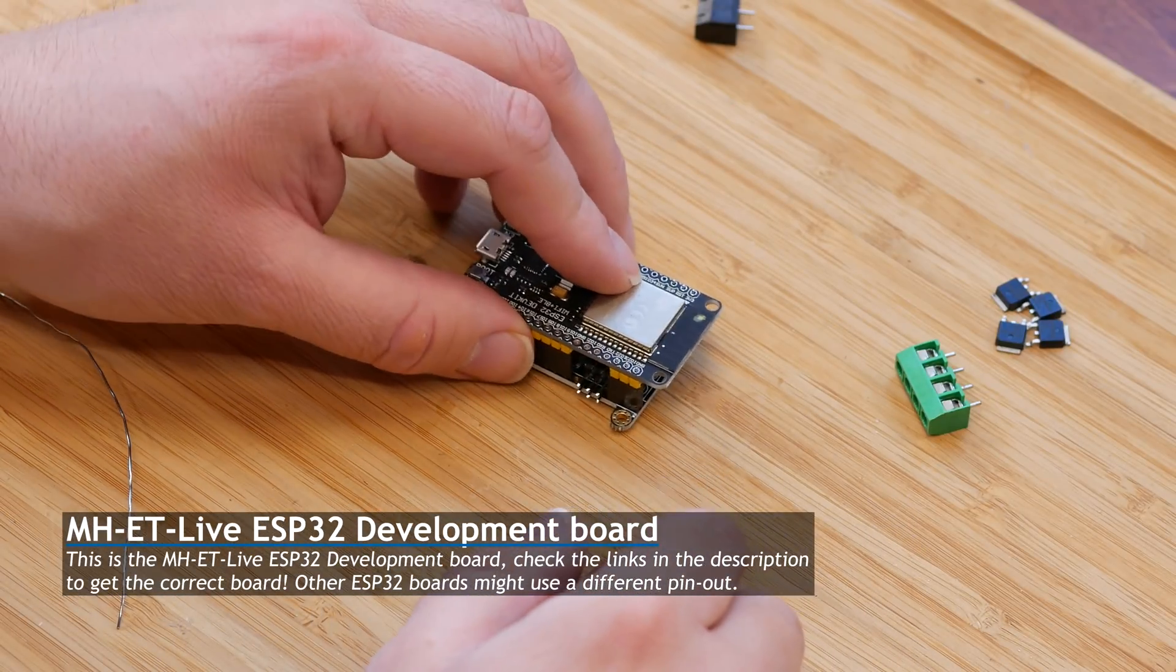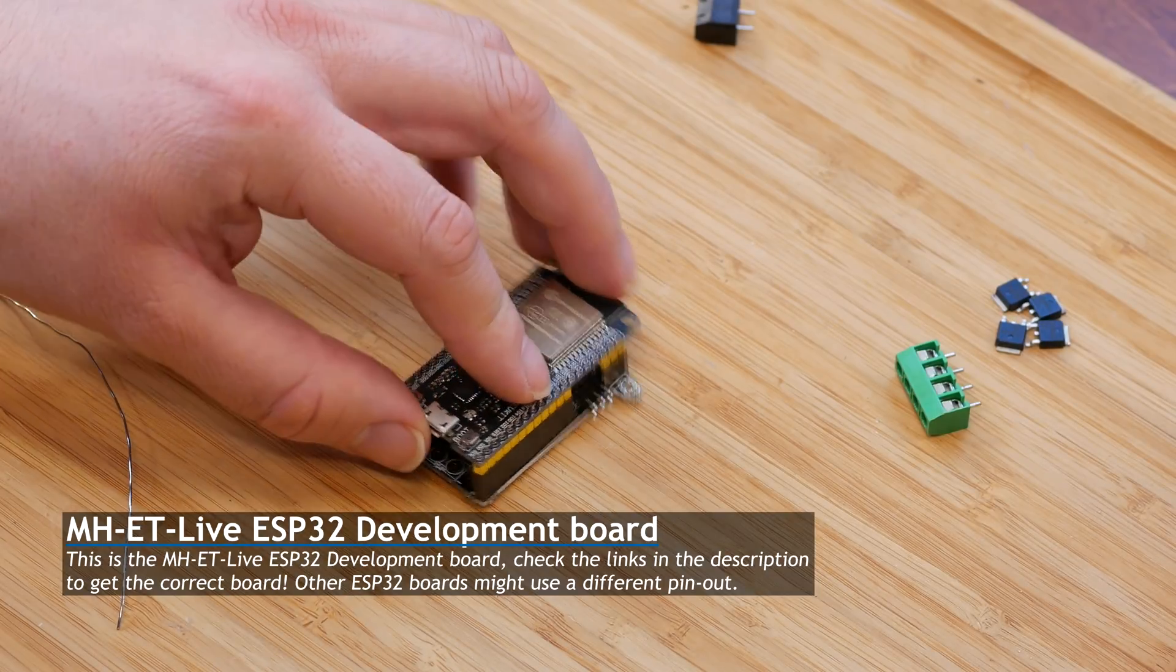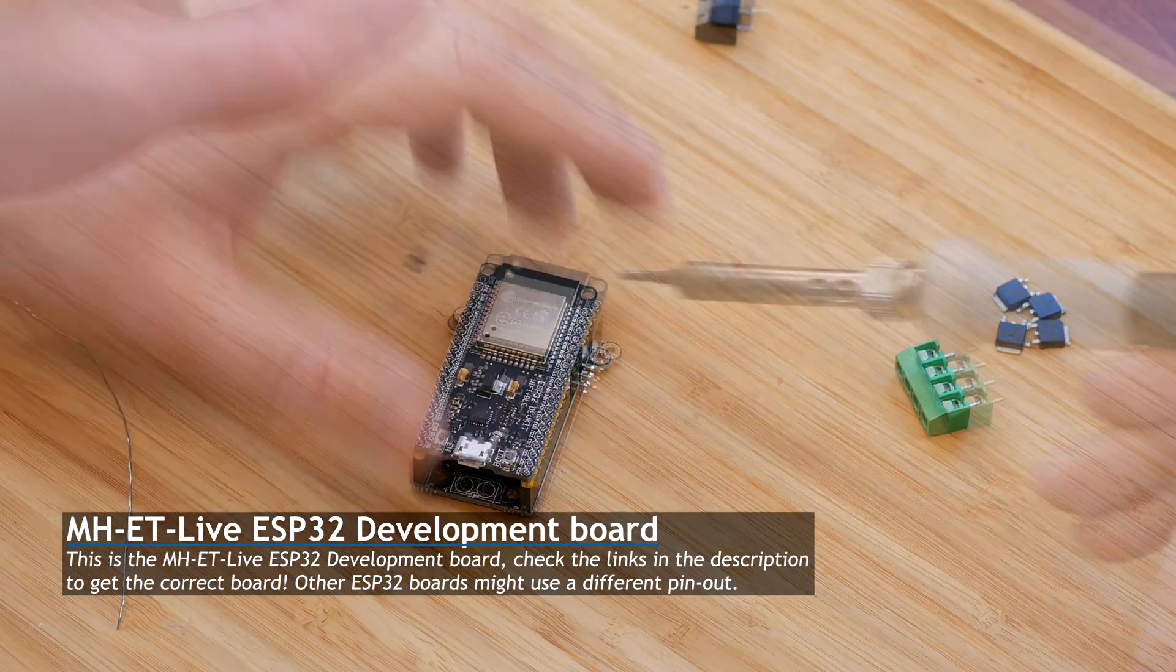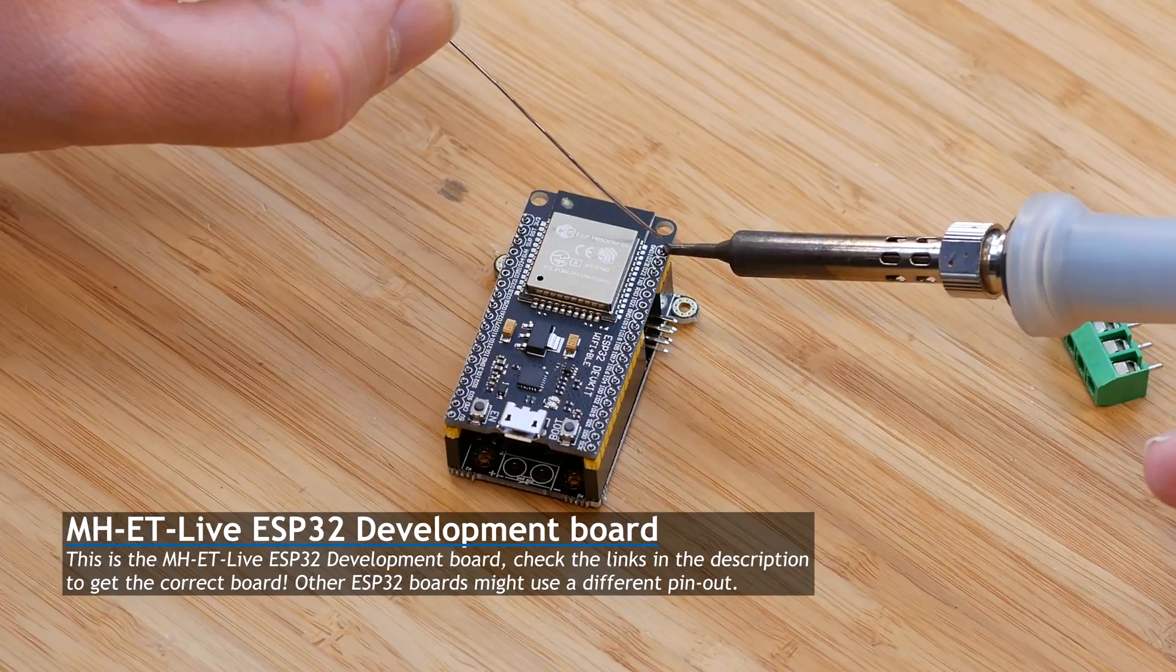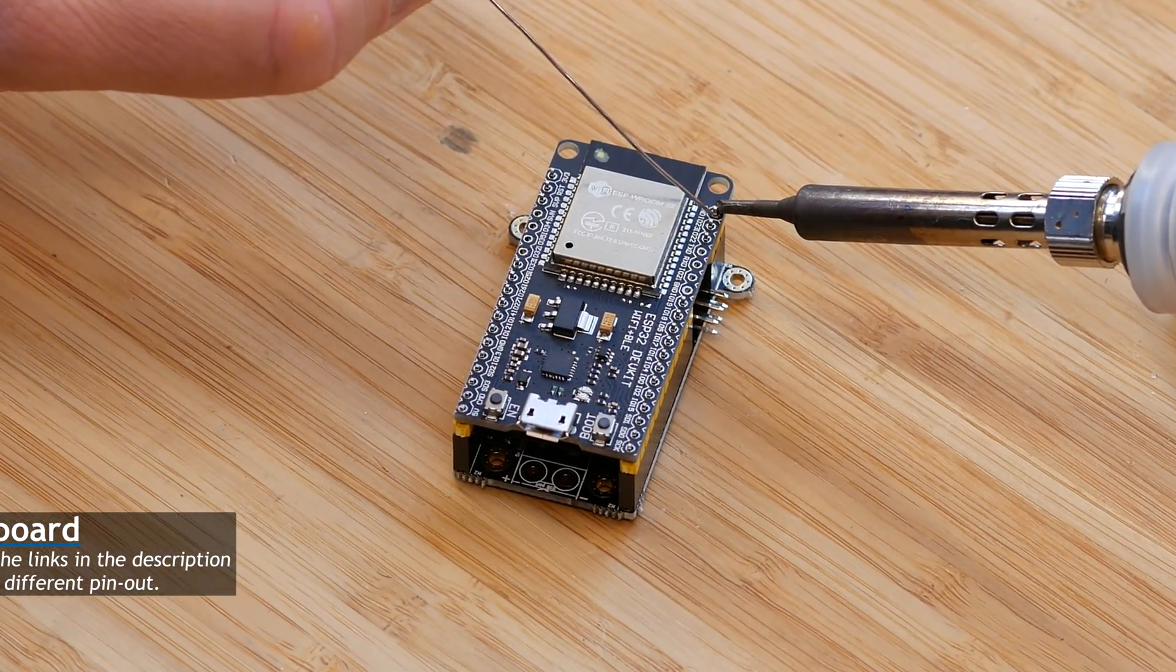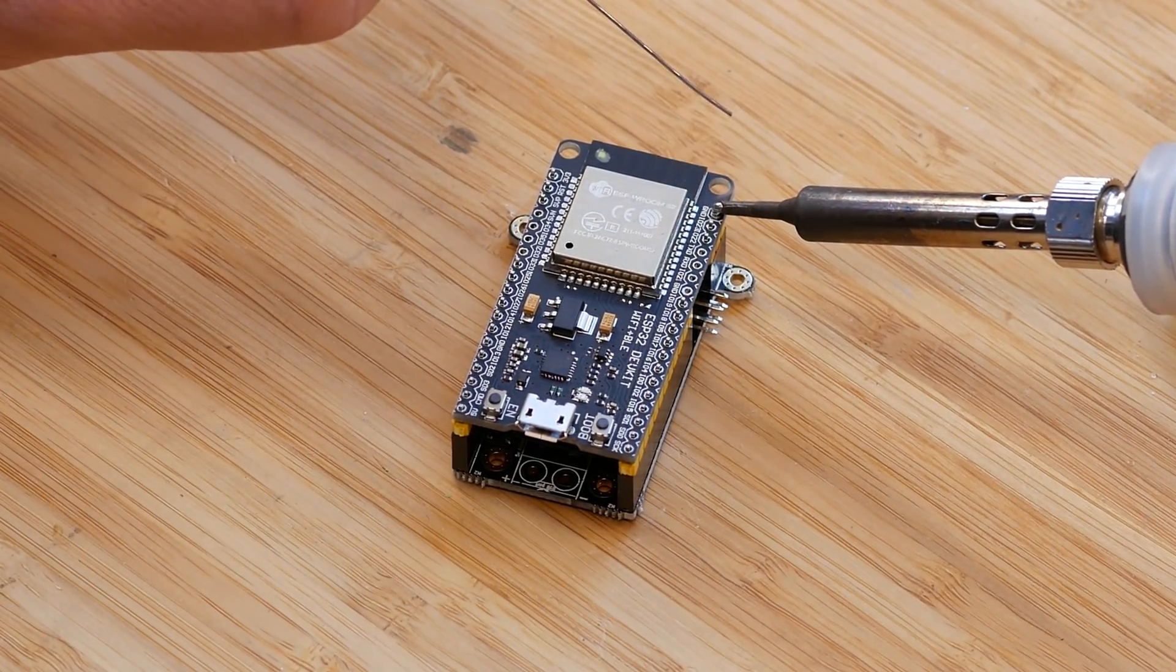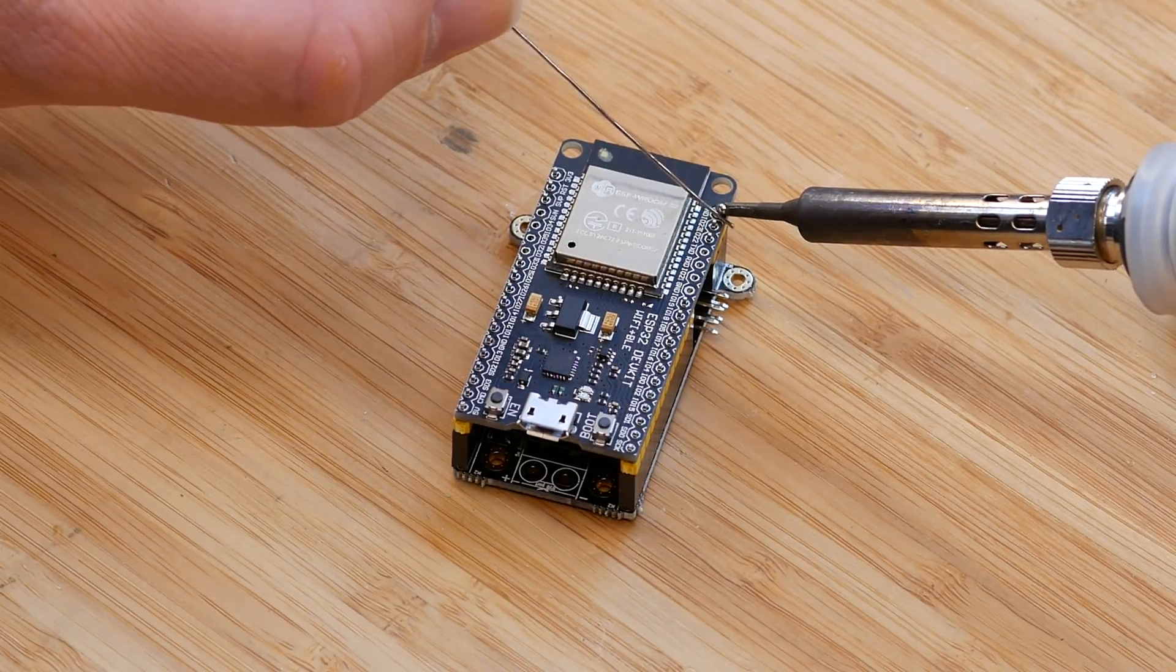At first this sandwich might seem a bit unstable, but once you solder four points on the top, it gains a bit of rigidity. Then, solder all the points on the top and the bottom, and it becomes one sturdy sandwich which stays very compact.